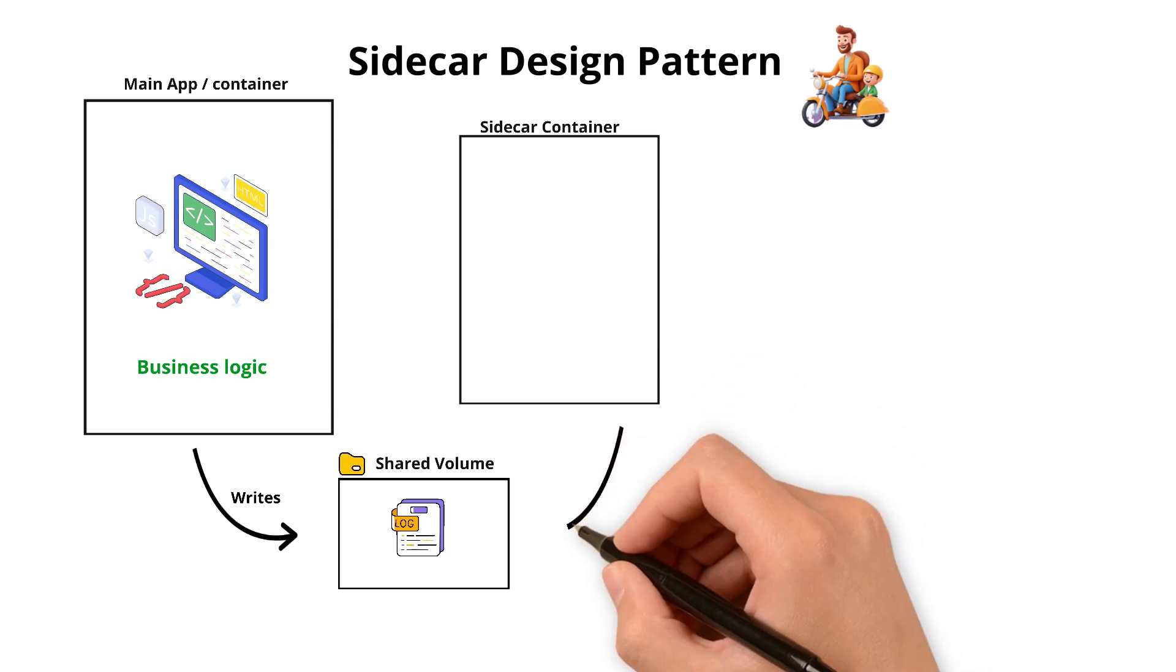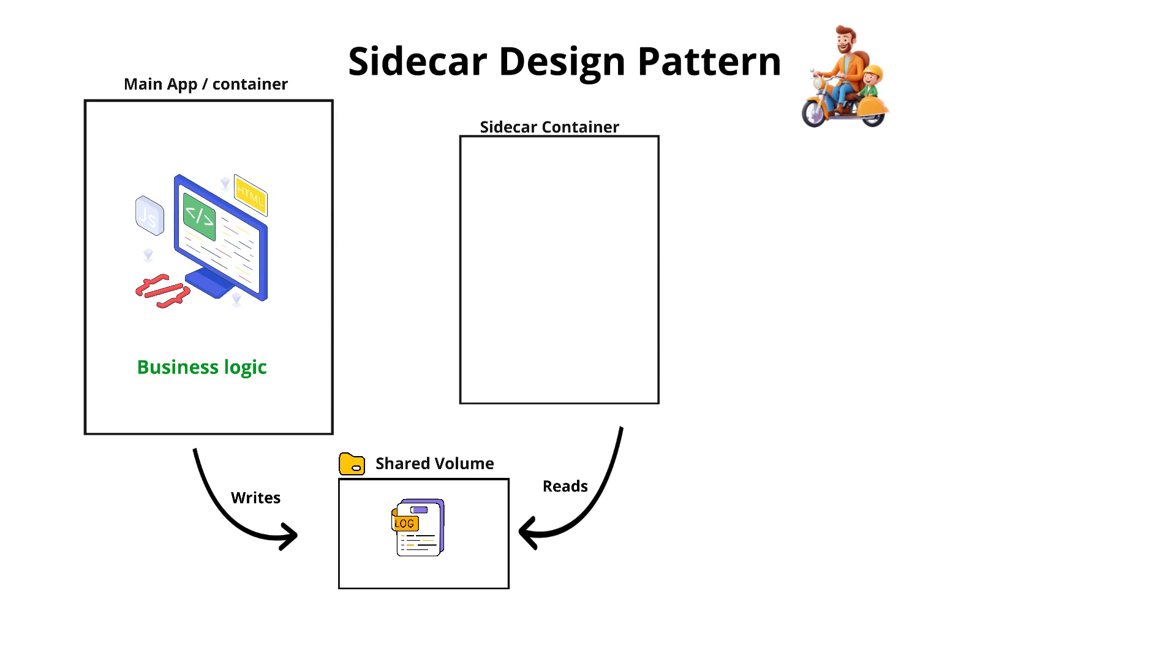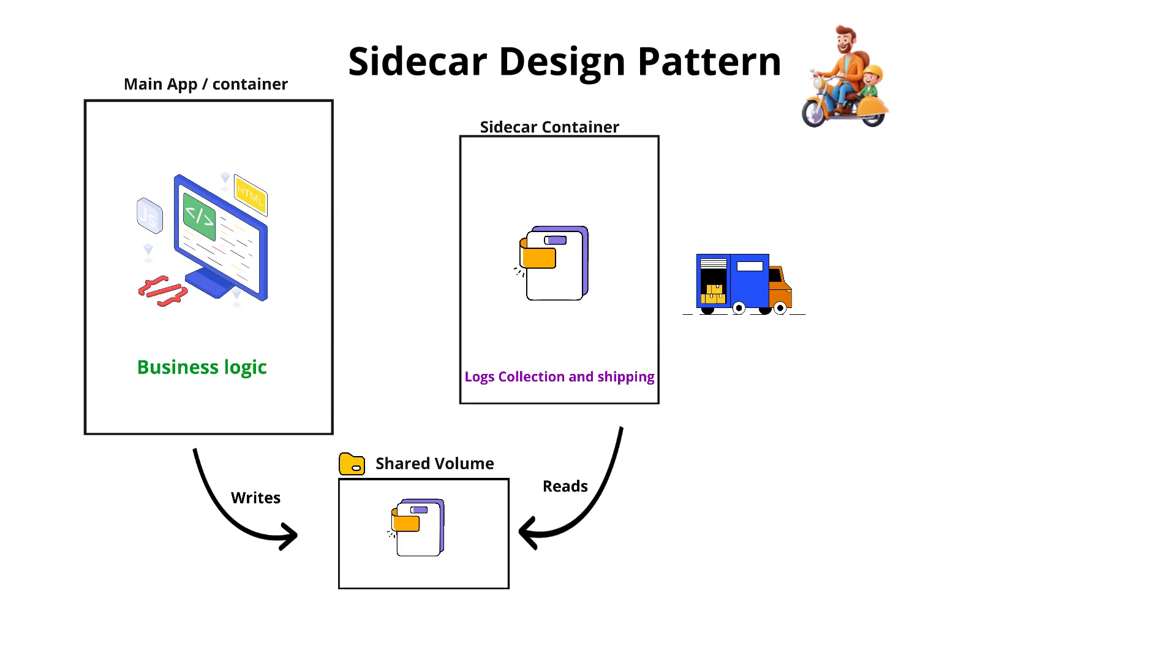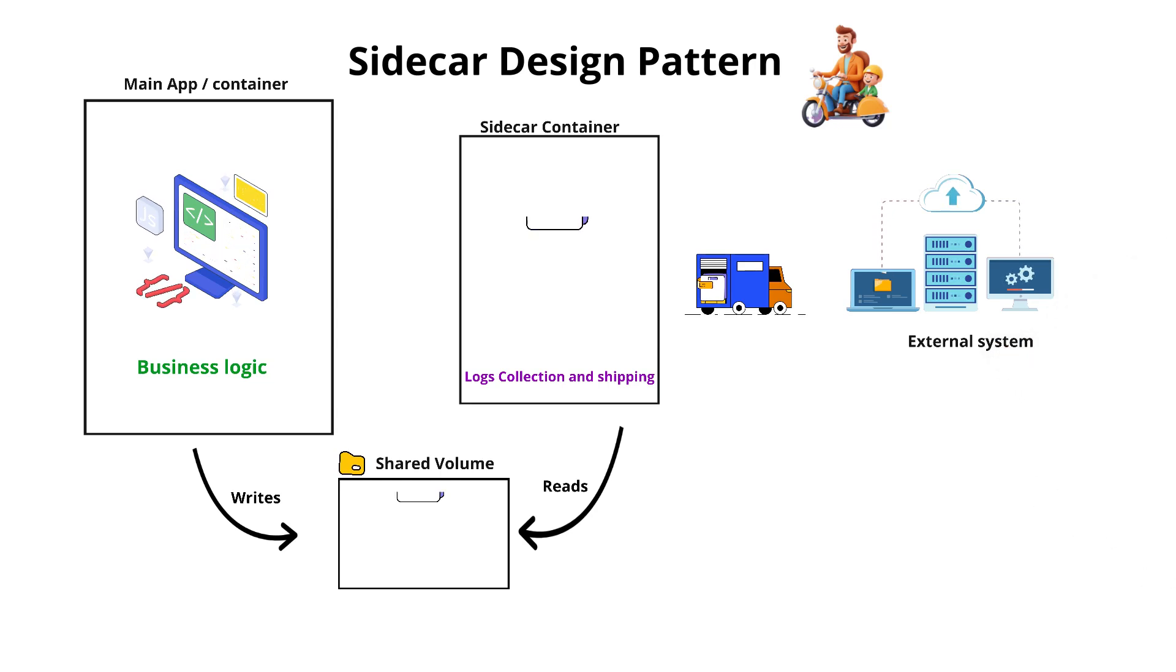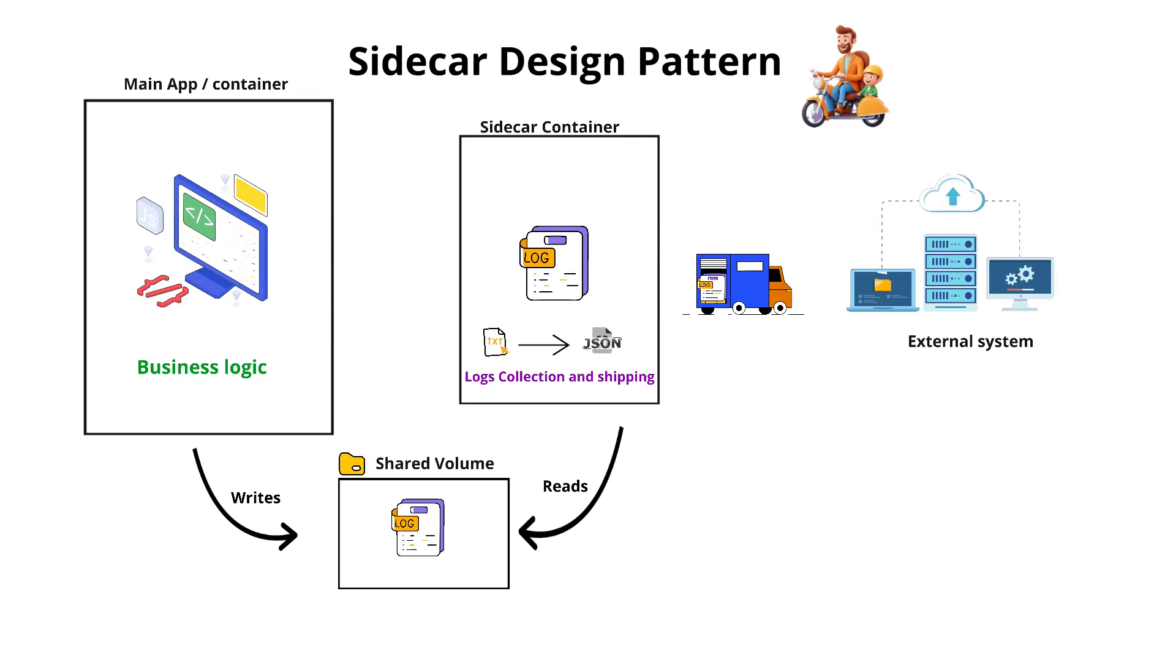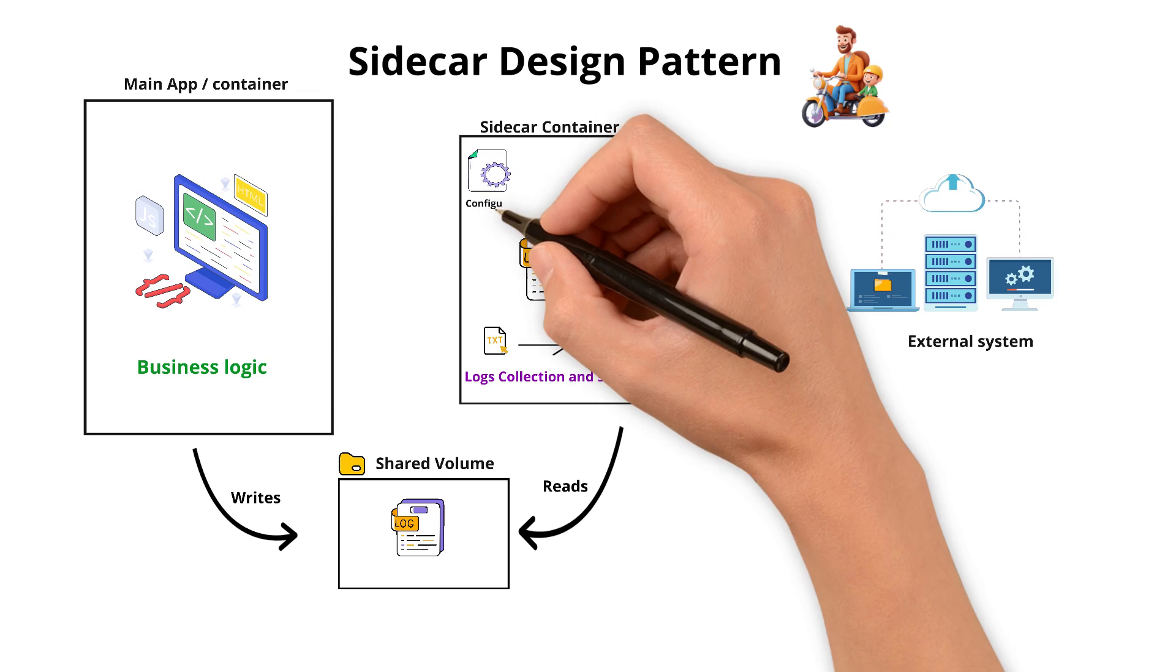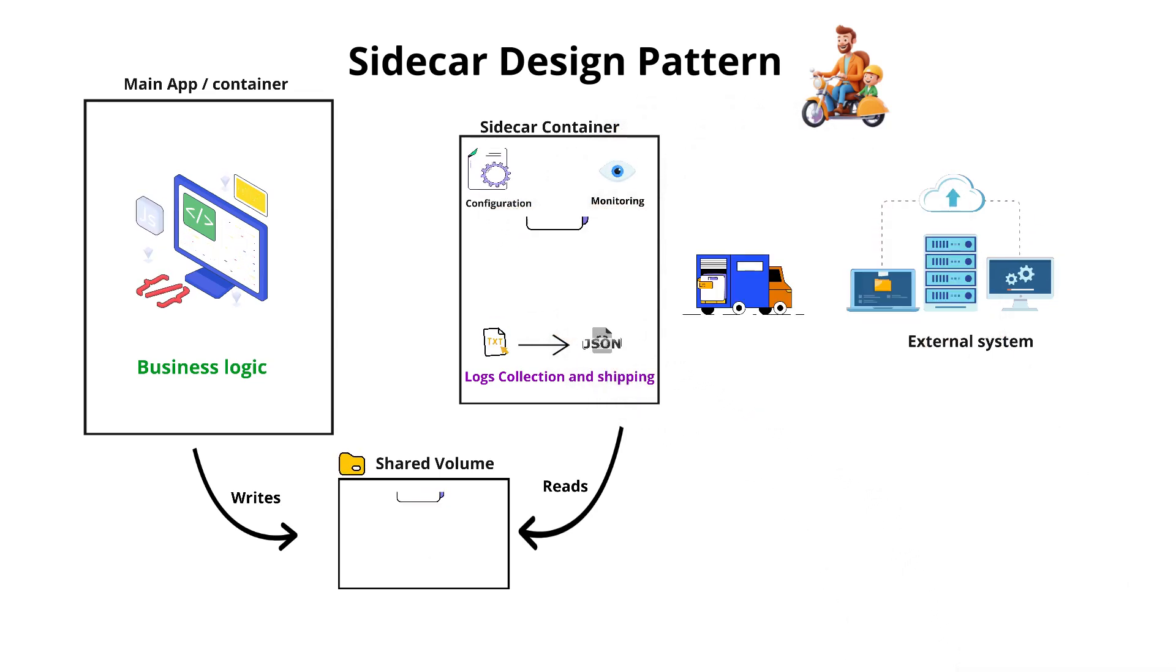Next comes the sidecar container or helper container, which reads the logs from the shared volume. Once it reads the logs, then it ships the logs to any external system like a logging server or any monitoring tool. It is also used in some processes like converting text data to other formats like JSON, and is also useful in configuration and monitoring health of the main application.